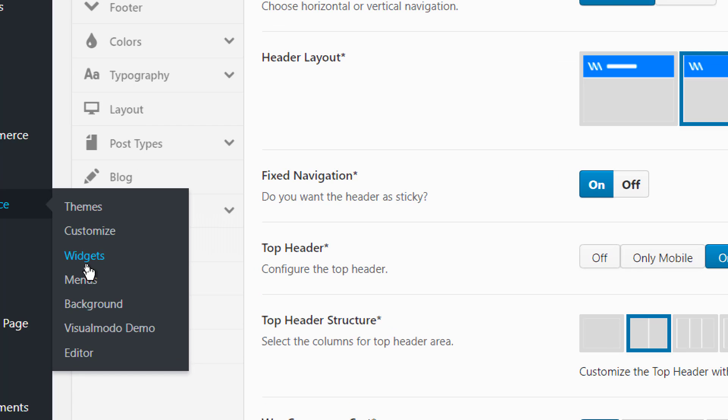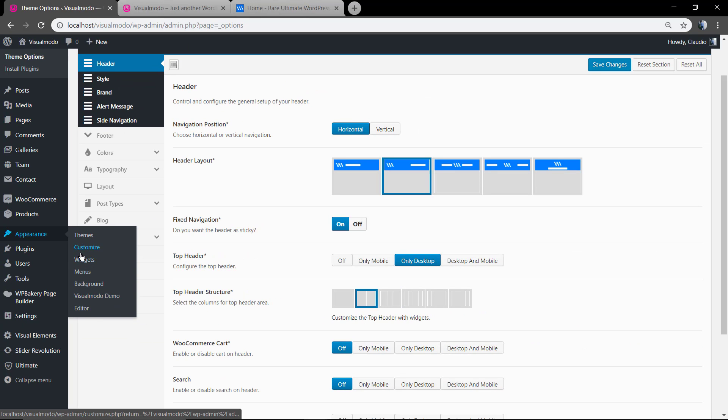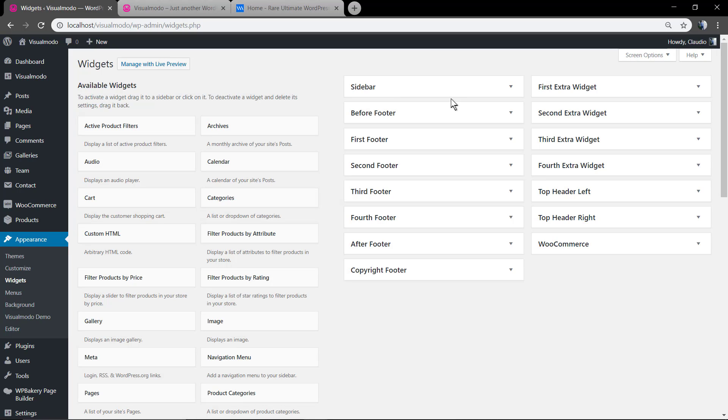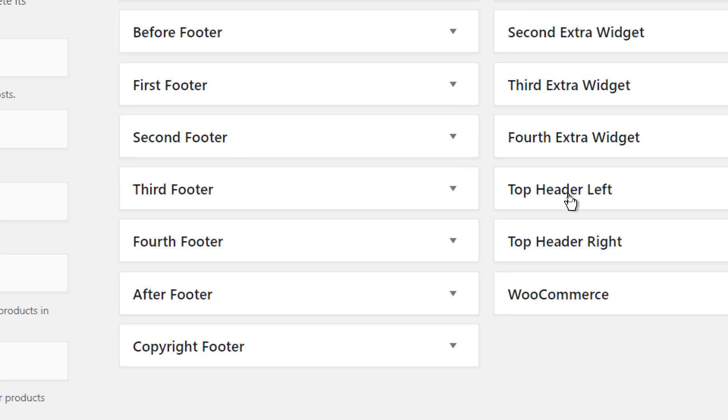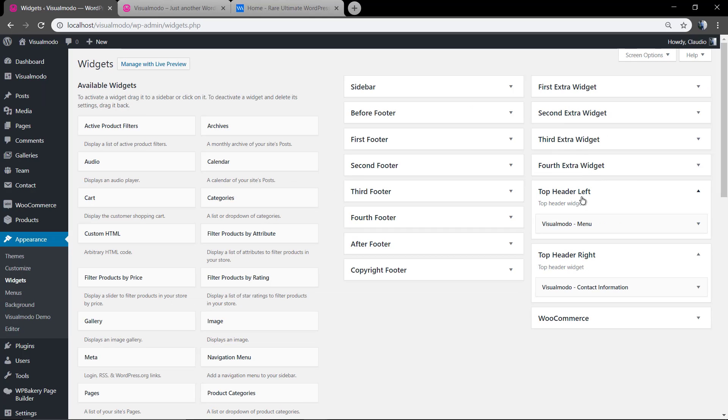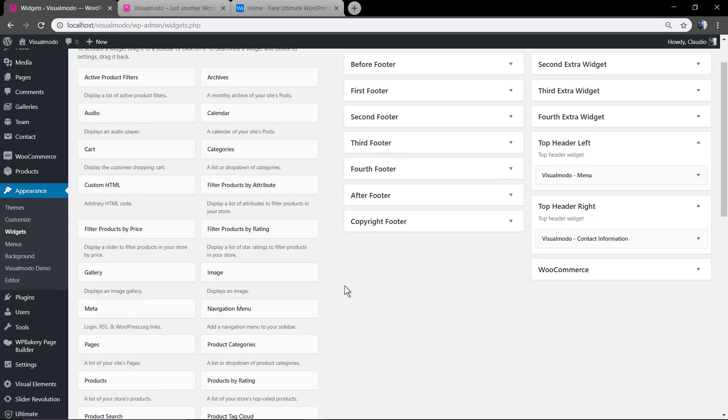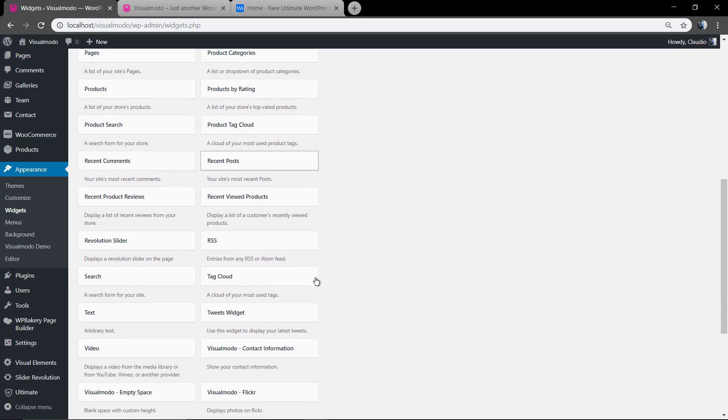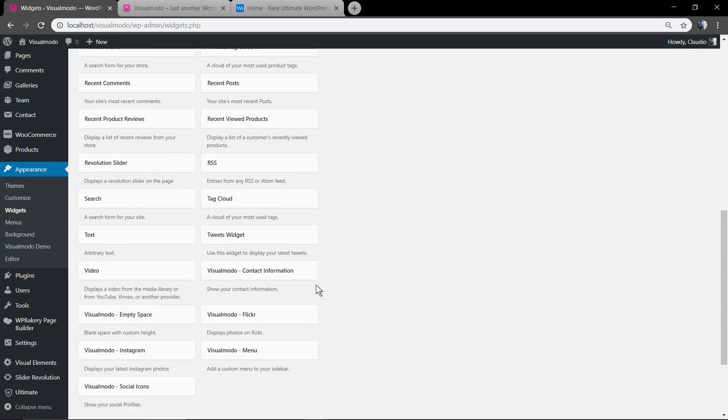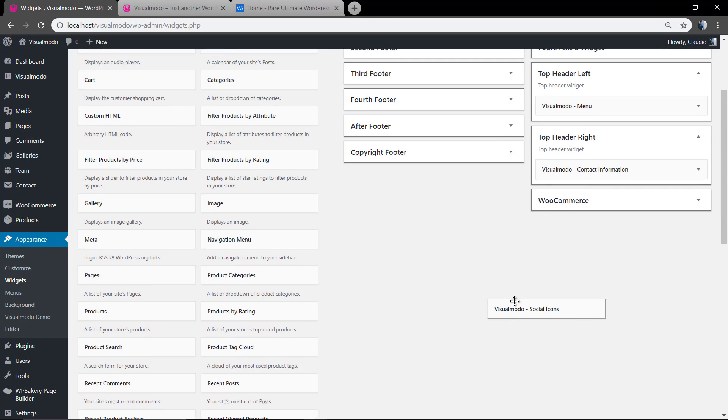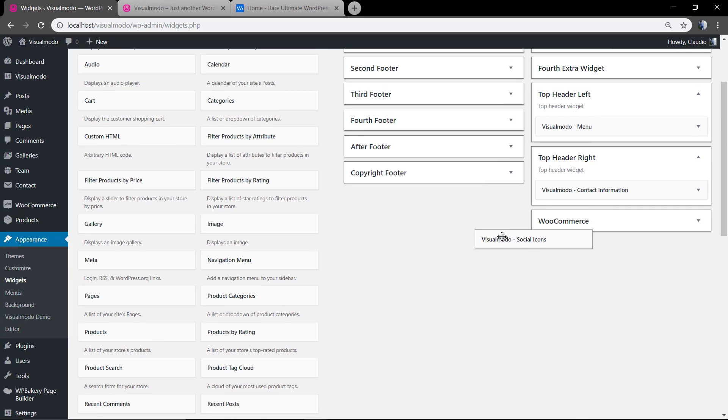Go to your WordPress appearance widgets. In this area you will now see two new tabs: top header left and top header right. Click in both. We already have some widgets on it to serve as examples, but let me add something new: Visualmodo social icons.